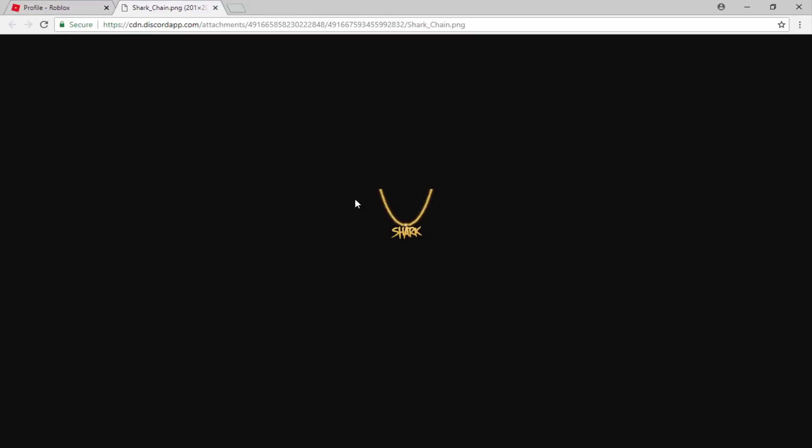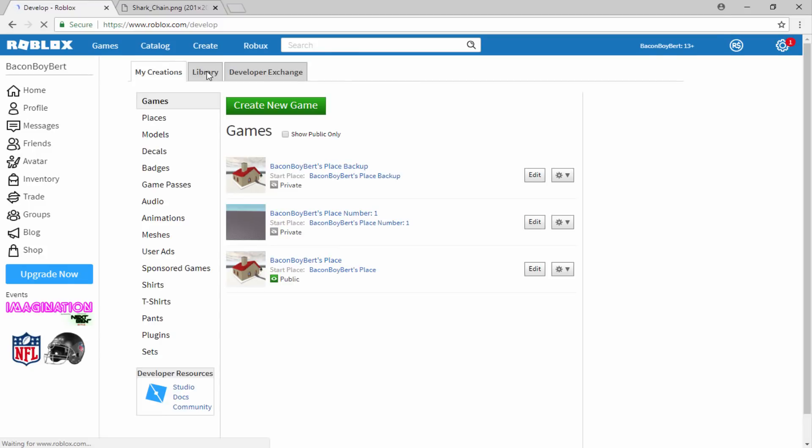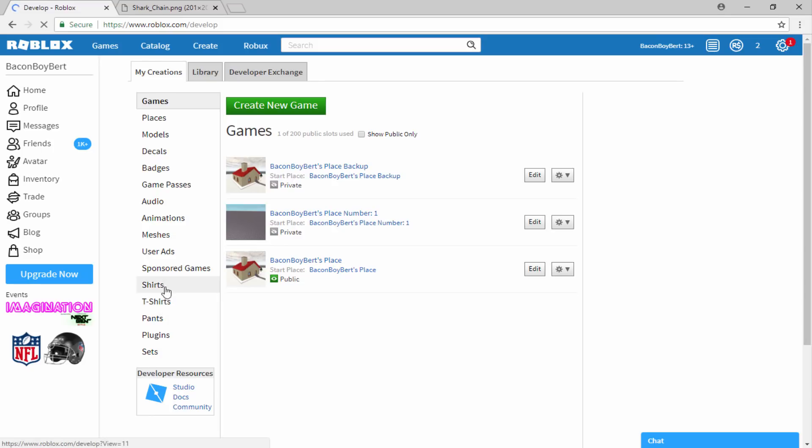So once it has downloaded, we need to go back over to the Roblox website and we need to click on the create tab at the top. Now once you're on the create tab, you want to scroll down at the side and you just want to click on t-shirts.